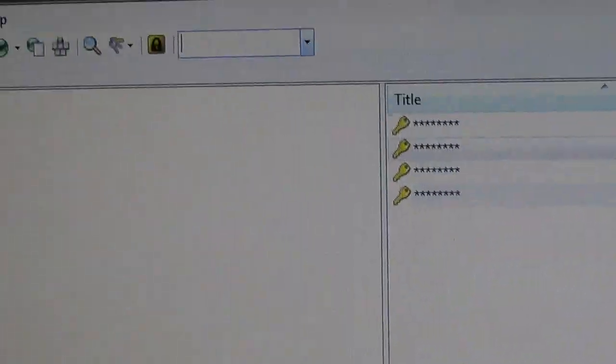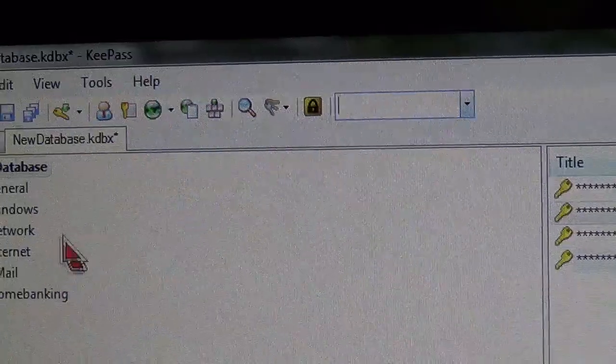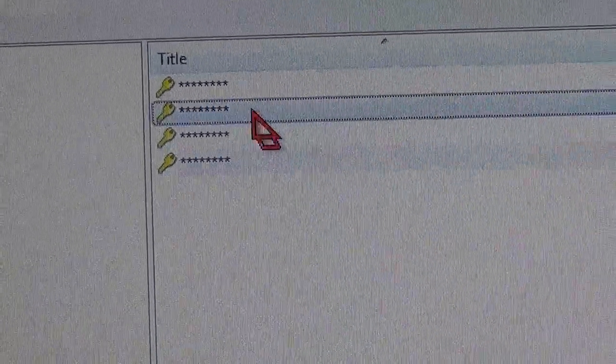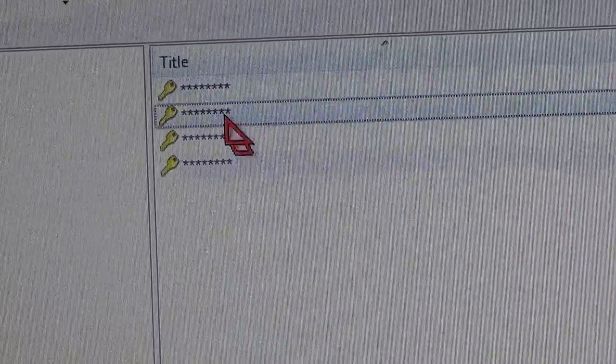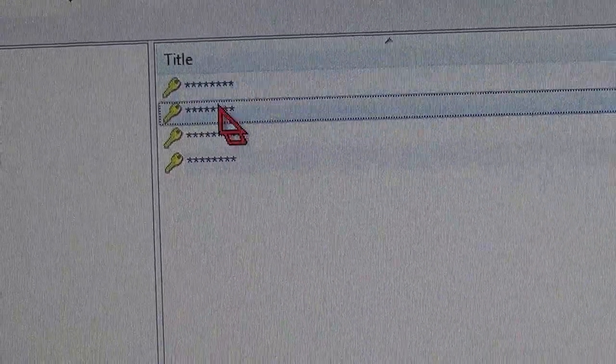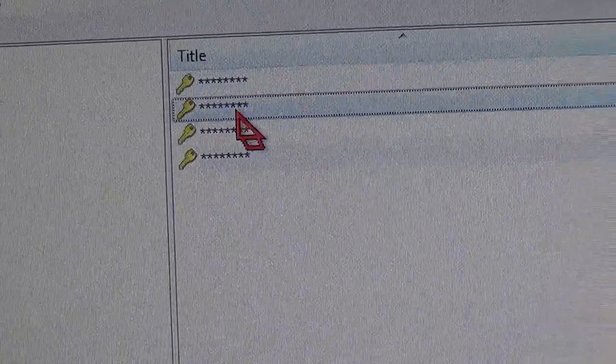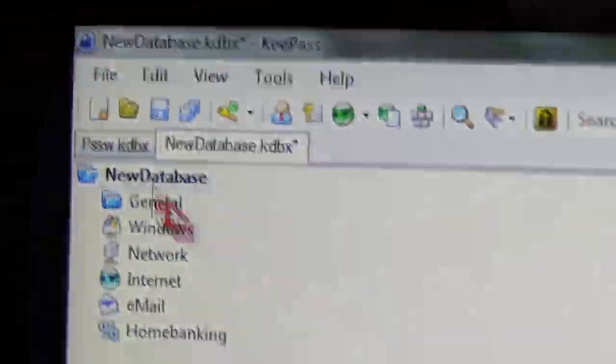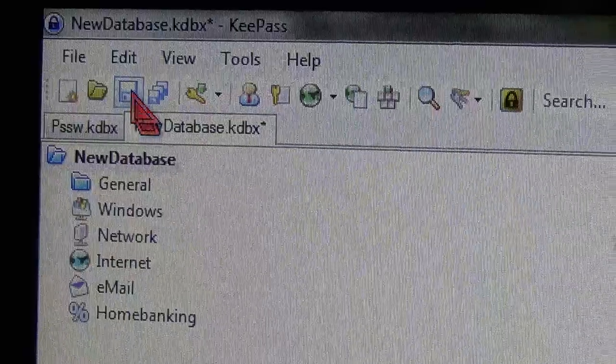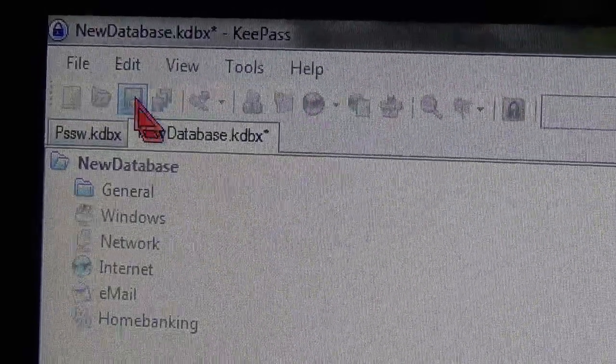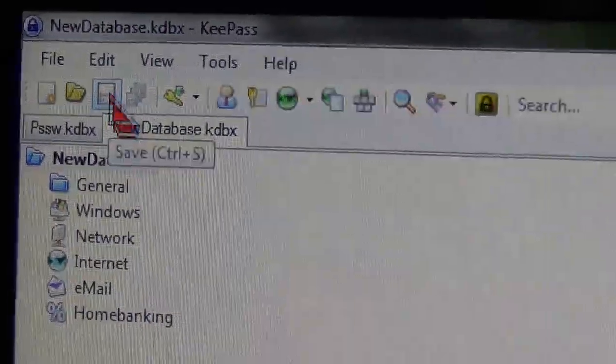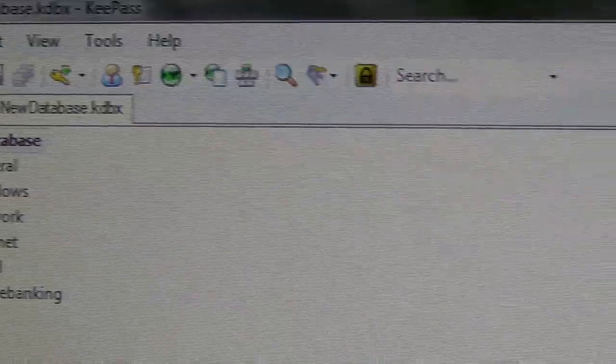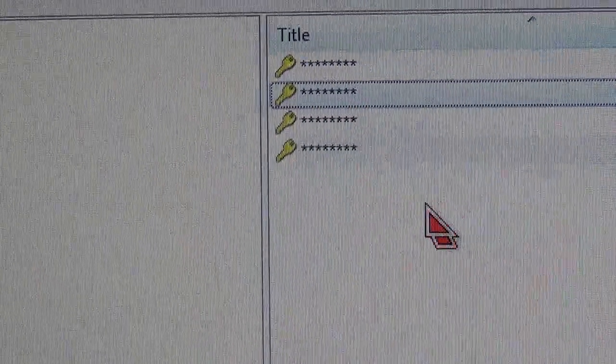That's important. And there you go. I only had two passwords, and these two are the samples. So that's it. Don't forget to save. Save. Alright, bye for now.